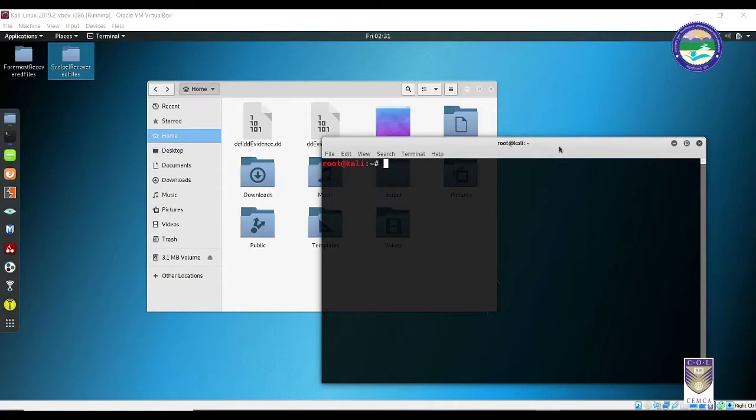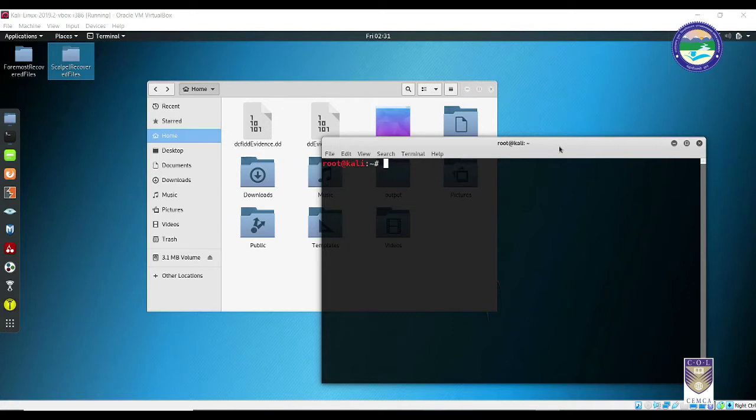Finally, we have reached the last section of our video. In this section, we are going to learn what exactly the tool Scalpel is all about and how it is different from Foremost. Scalpel is based on Foremost with some minute changes you will encounter when we start.